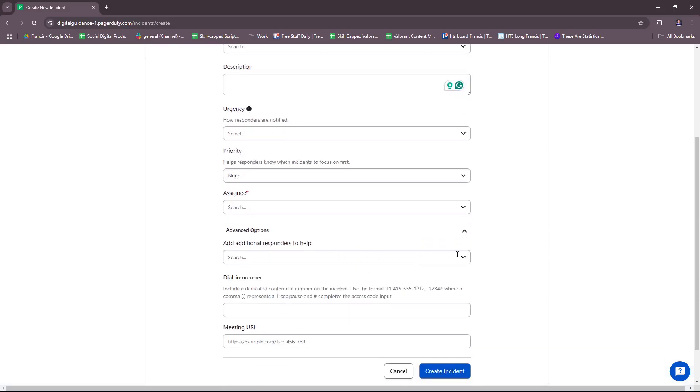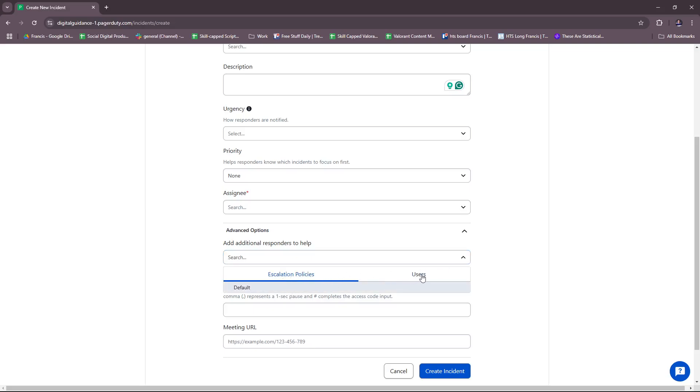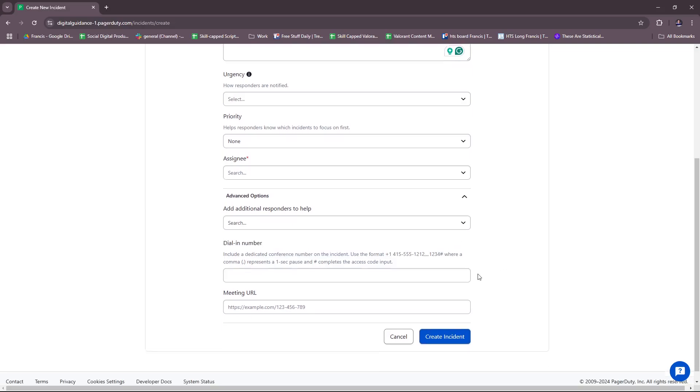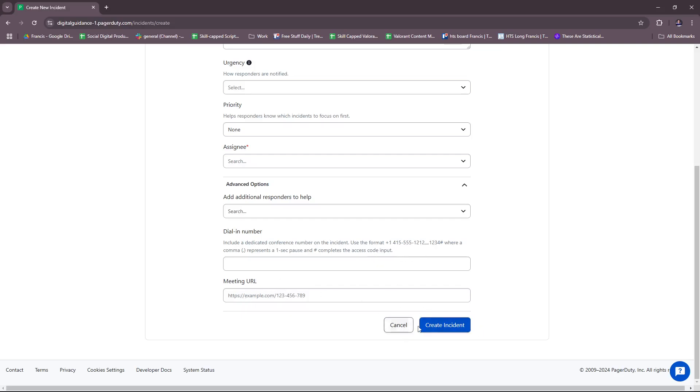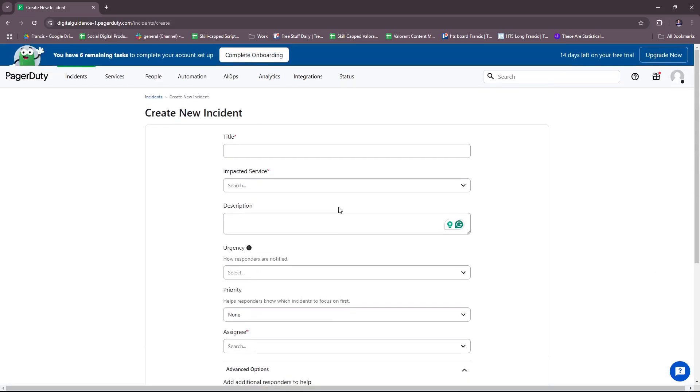You can assign the people that are in your team right here. For advanced options, you can add additional responders to help from escalation policies or users. There's a dial-in number so you can include a dedicated conference number on the incident, using this format where a comma represents a one-second pause and the number sign completes the access code input. You can also add a meeting URL if you want to, and then after that you can create an incident.